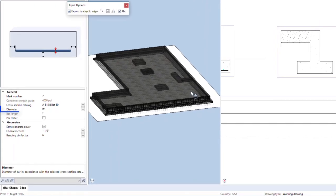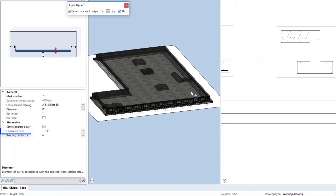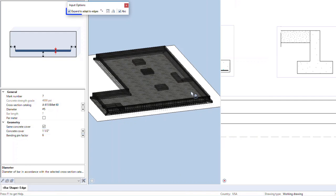Start with the straight bar. In the properties below, you can define the diameter of the bar, and the bars will be drawn to scale. You can set a single concrete cover or have different covers around the bar. In the input options, you can define to have the program automatically detect the extents of the element you are reinforcing by checking on this box.